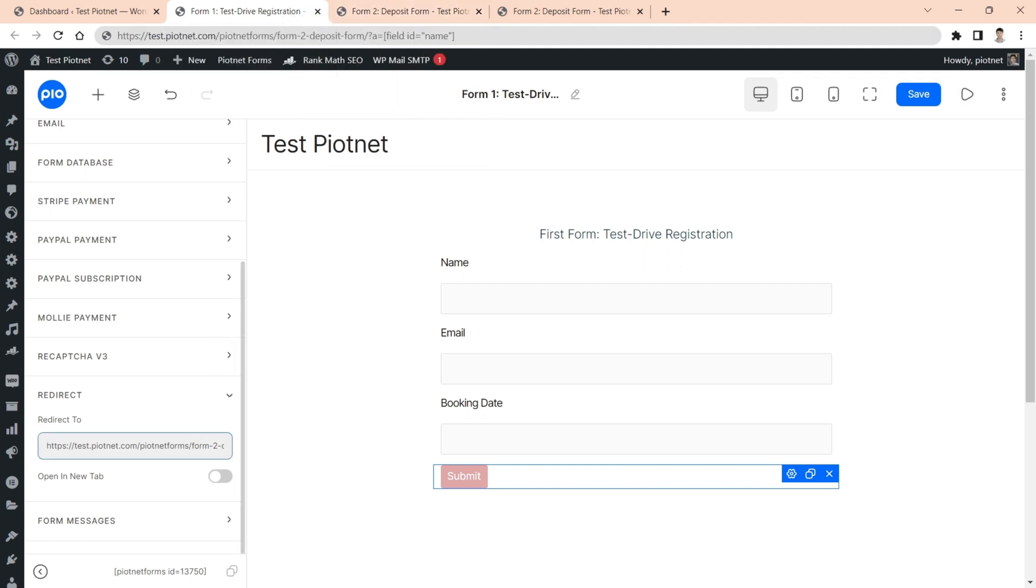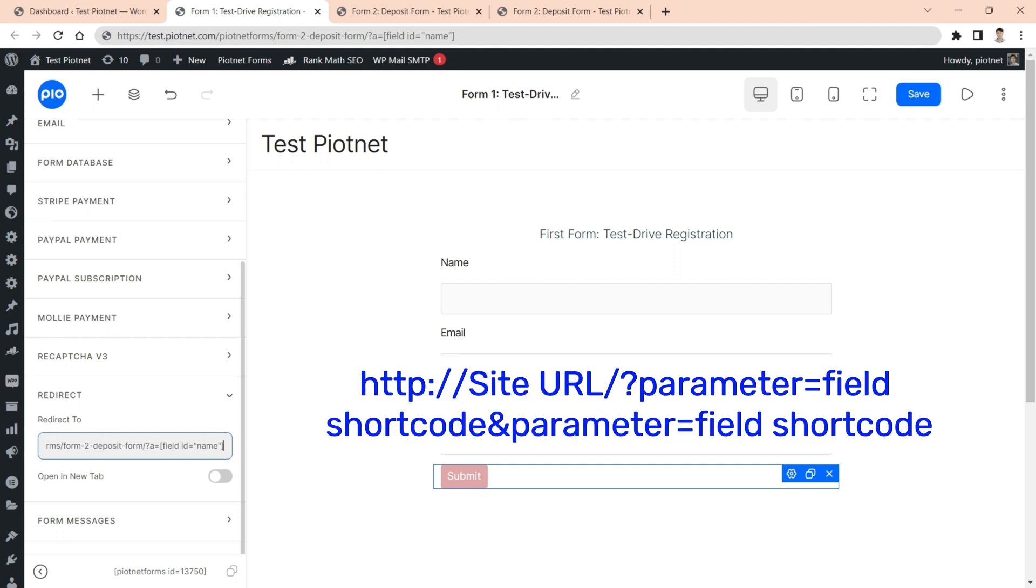If you want to send multiple values, you just need to perform the same way and separate the custom parameters by ampersand.